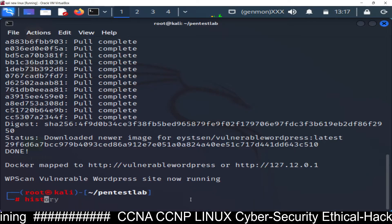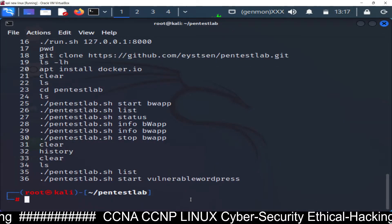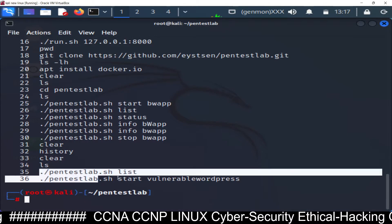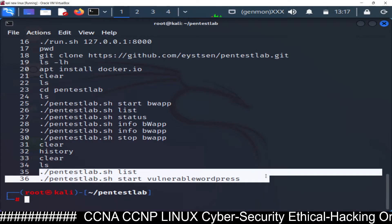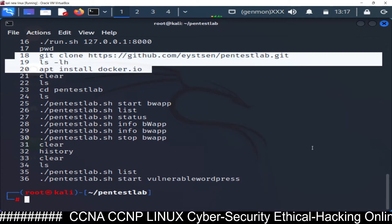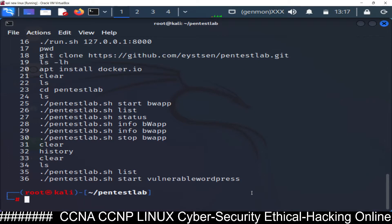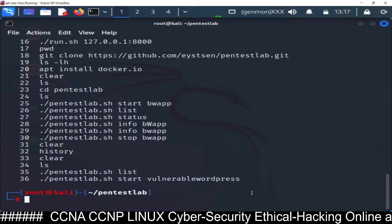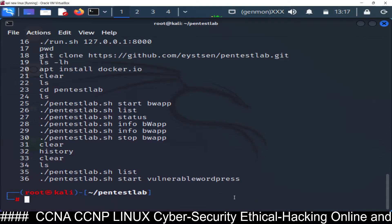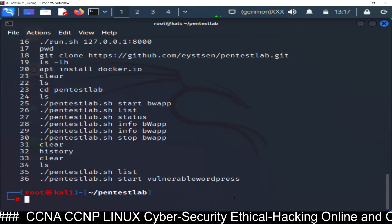I'm running the history command so you can see all the commands. Before the main command, you have to run two prerequisite commands. If you don't run those two commands, it will not work.